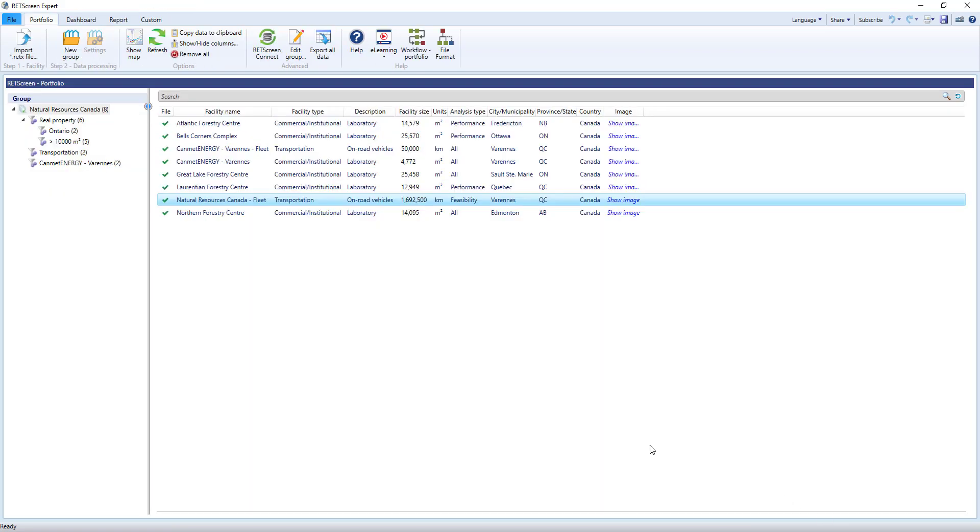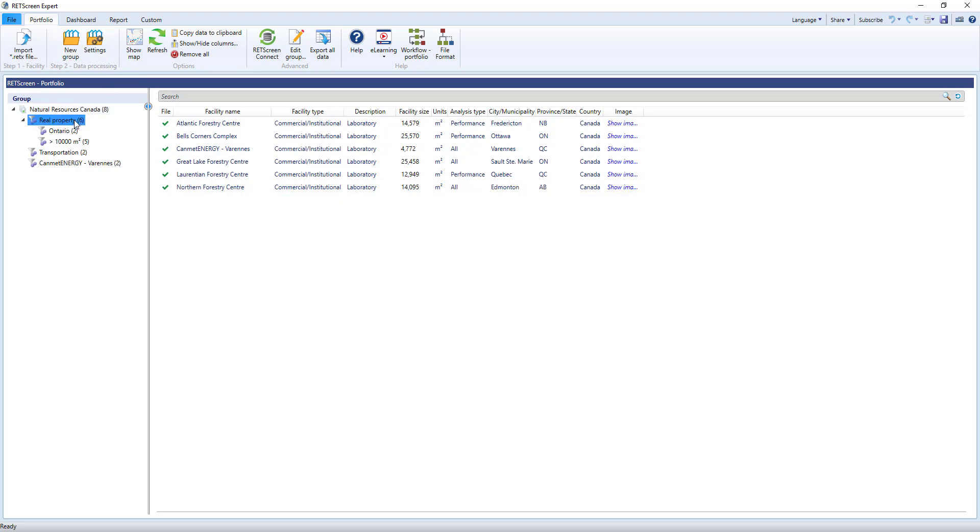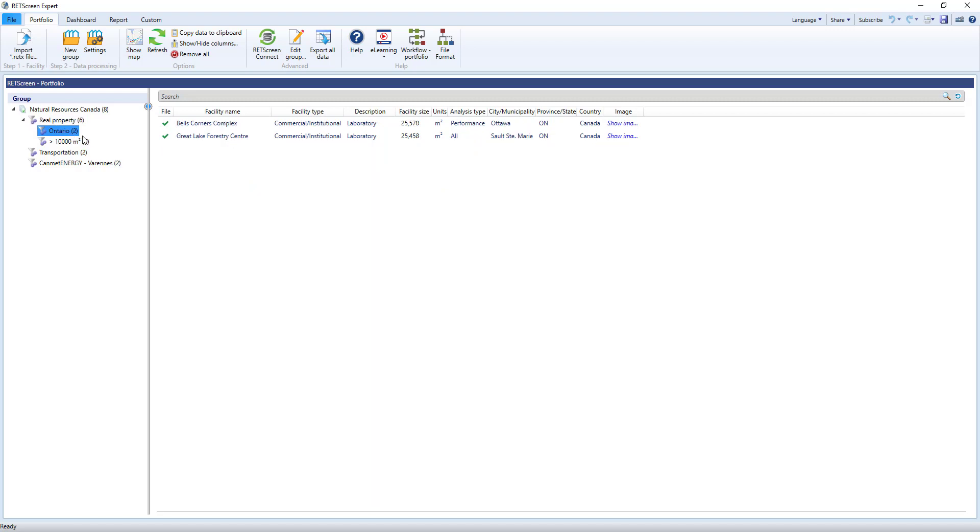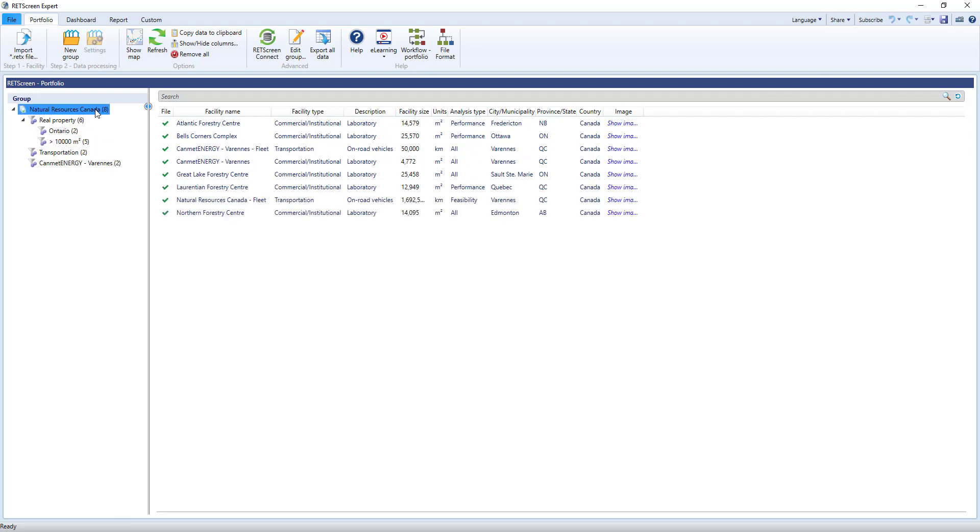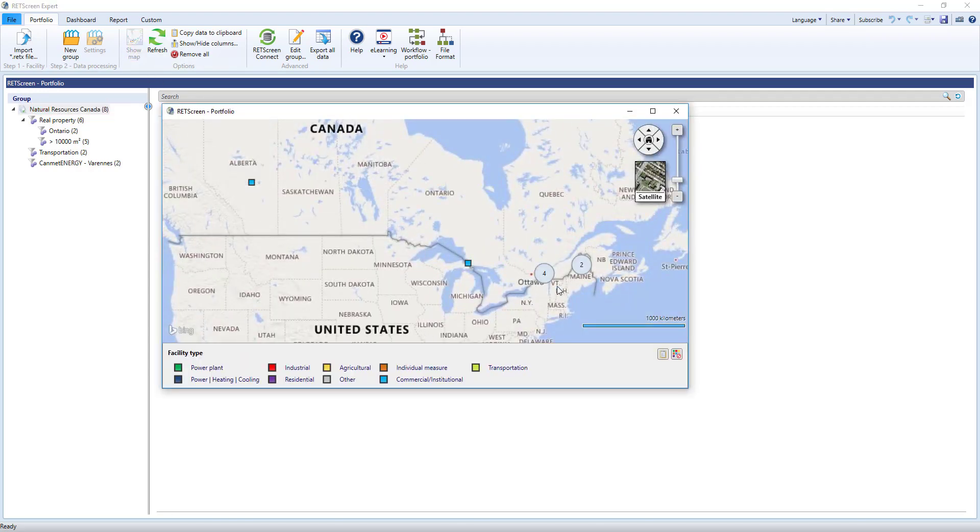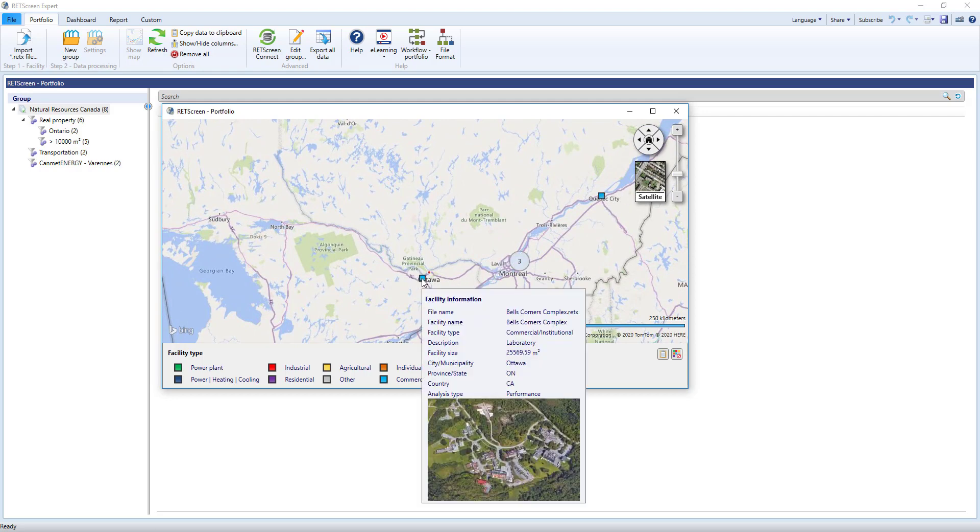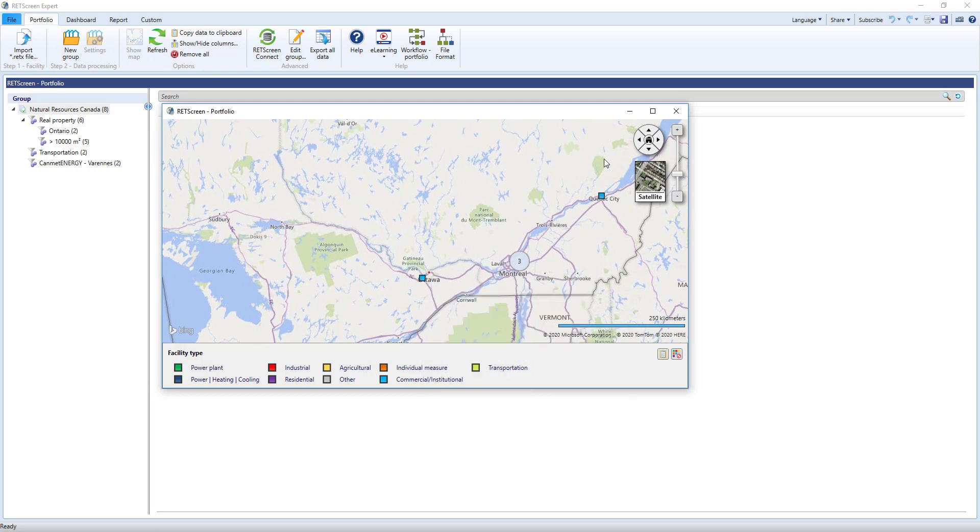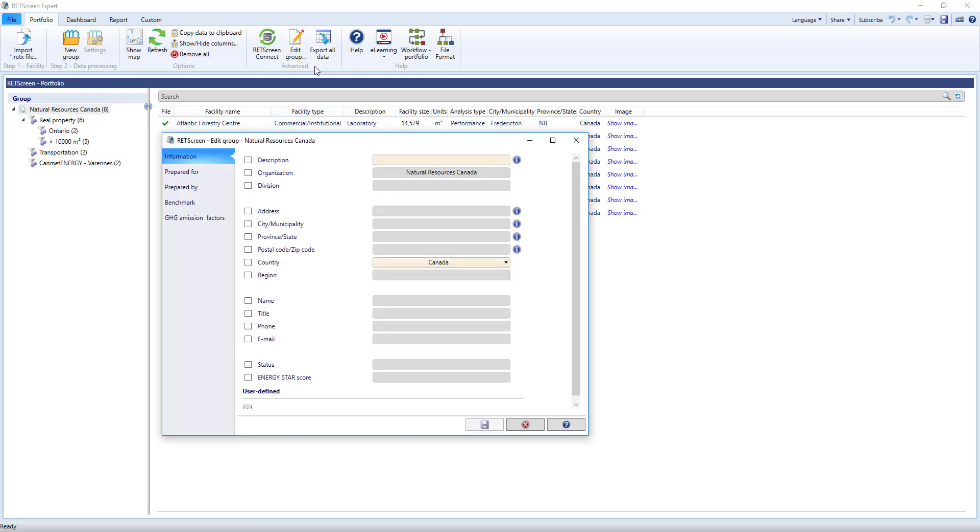Once the Portfolio example is loaded, you'll notice on the screen that I have many different facilities. Each of these rows is a single .retx file. A Portfolio is made up of many files, and you can continue adding to a Portfolio over time as it grows or changes. For example, if I double-click on this file, it will open in a new instance of RETScreen. This particular file is for Fleets, which uses RETScreen's transportation model. Back in the Portfolio, the menu shows that to create a Portfolio, we simply import individual facility files, then optionally create any groups or subgroups you may want. On the left side, you can see different groupings for the facilities in my Portfolio. I can look at all facilities, or just ones in Ontario, or only with an area above a certain size. You can use any of the columns as part of a grouping.